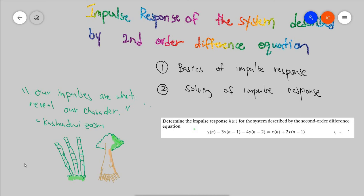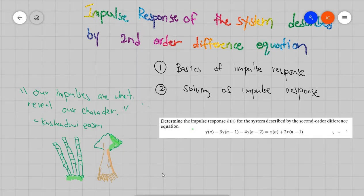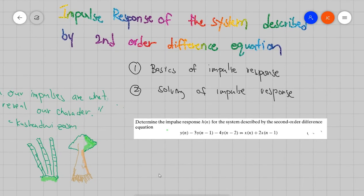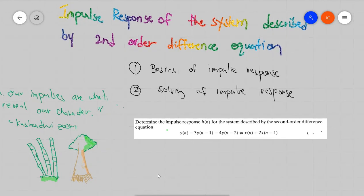Hi there! So today, we're going to discuss the impulse response described by a second order difference equation.